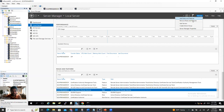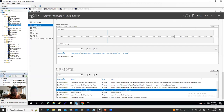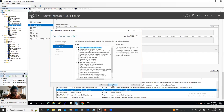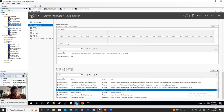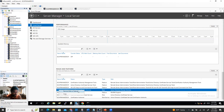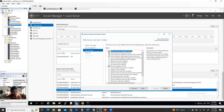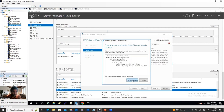For the demotion process: from Server Manager, go to Manage > Remove Roles and Features, same way you added the role. Click Next, Next, uncheck Active Directory Domain Services. Or you can go to Local Server, scroll down, find Active Directory Domain Services, right-click, and select Remove Roles and Features. It will take you to the same window.